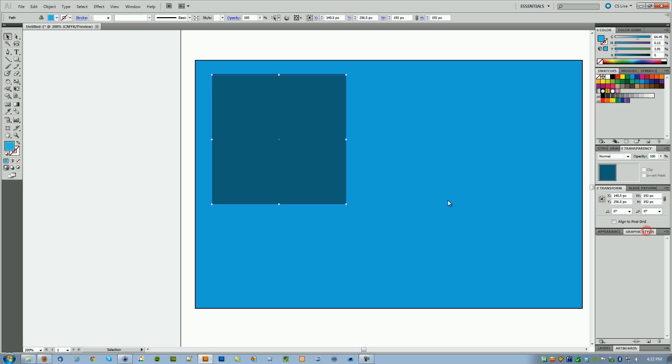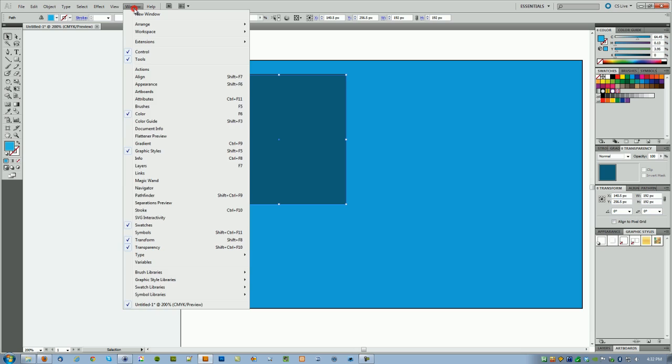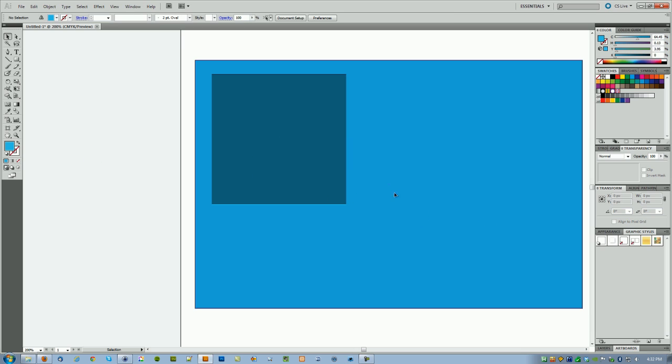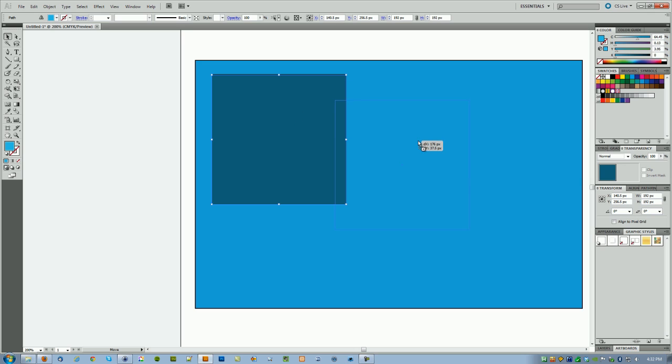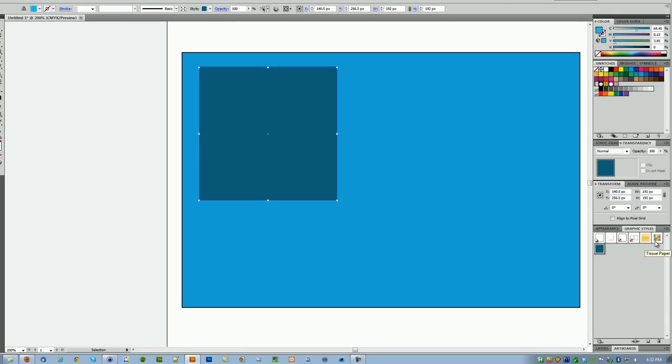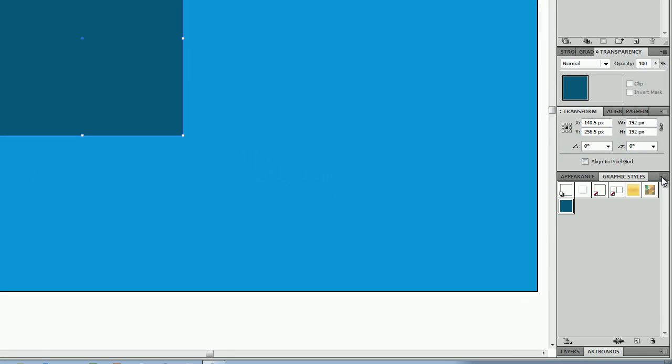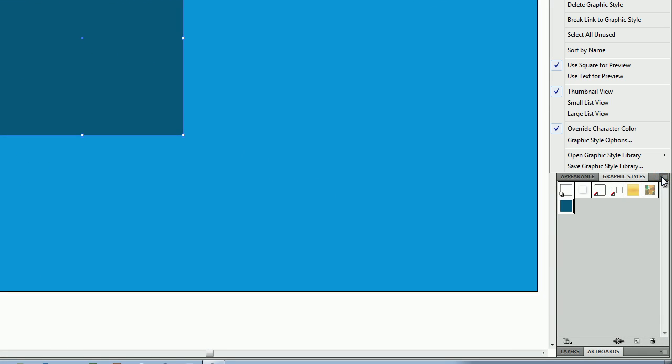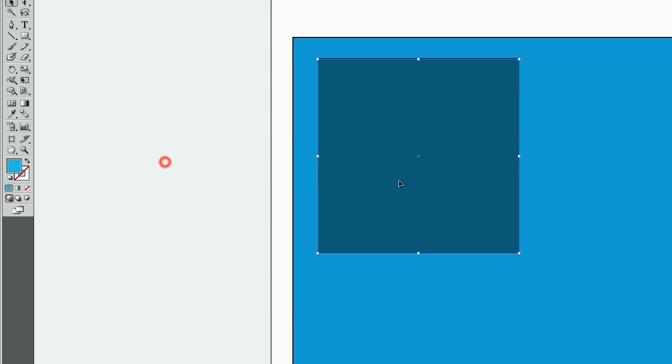Now one of the cool things that you can do is you can go to your graphic styles. Again, if it's not here on the right hand side you can go into your window menu and then select the graphic styles from here. Now what you want to do is take this square and drag it over. Now this becomes a graphic style that you can actually save.